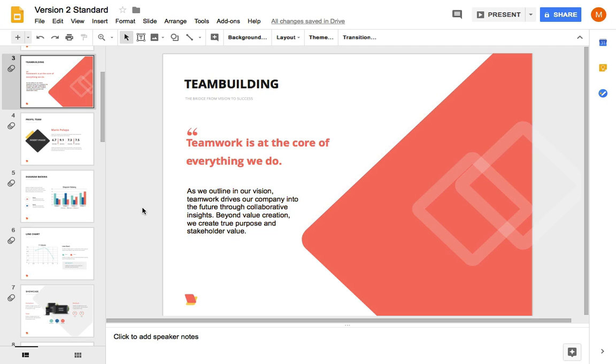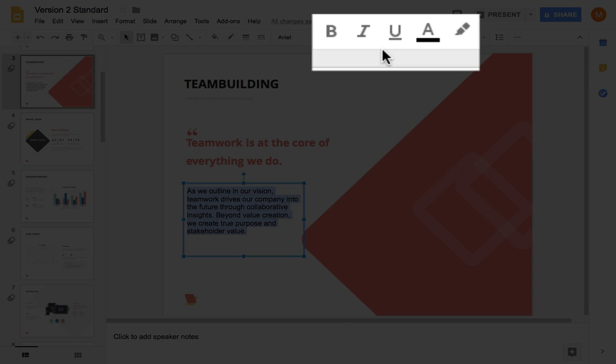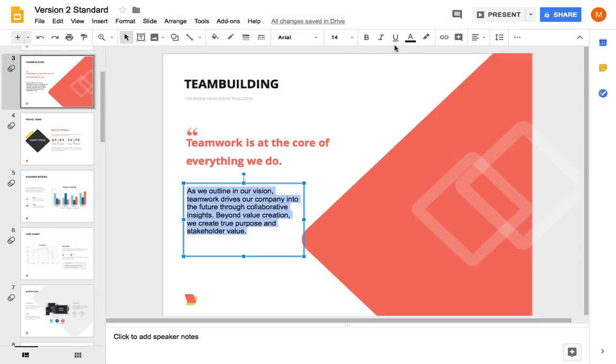The slide that I've developed already has a healthy amount of text on it. Let's select a text box and look at some ways that we can change the text here. This section of the Google Slides interface controls text style and formatting.